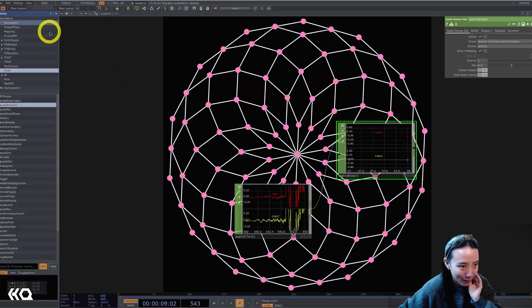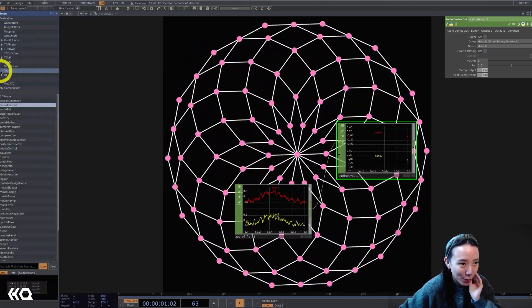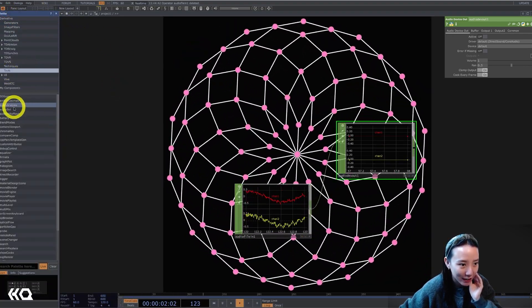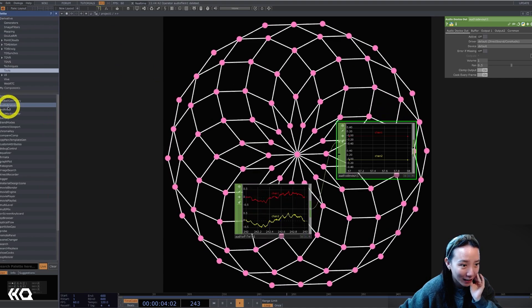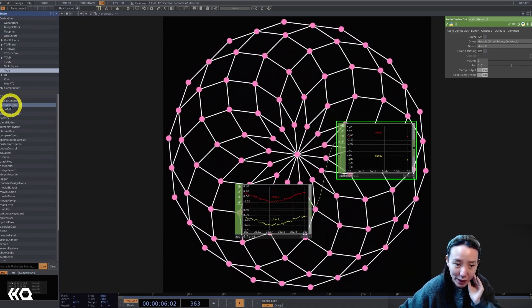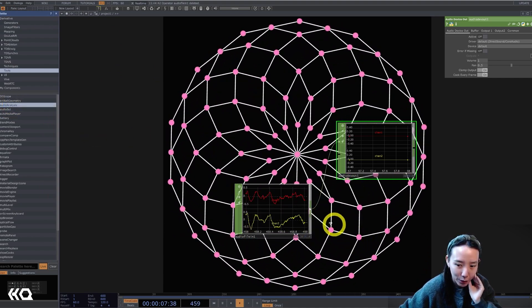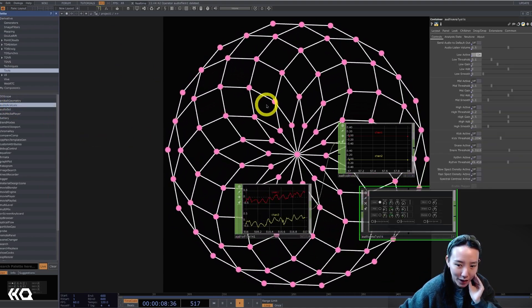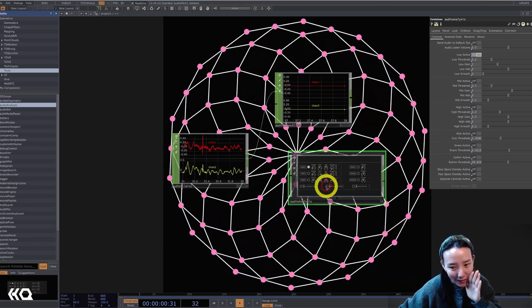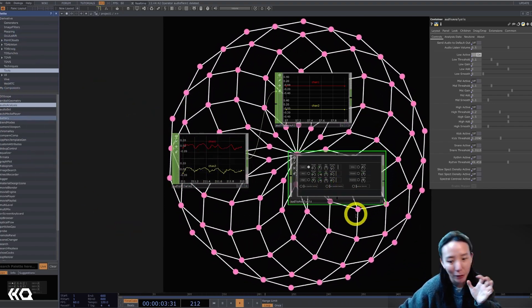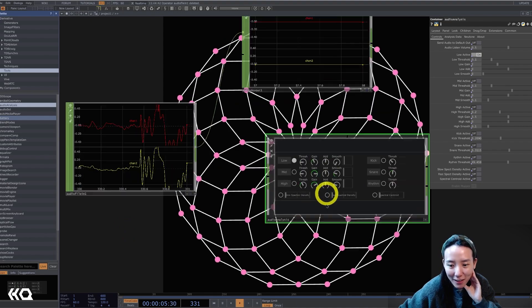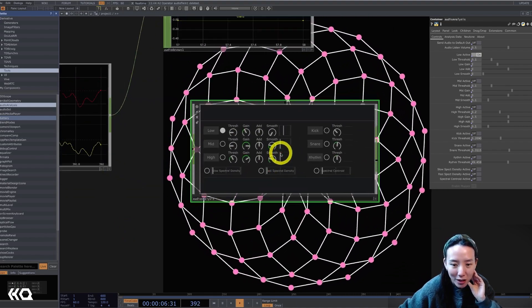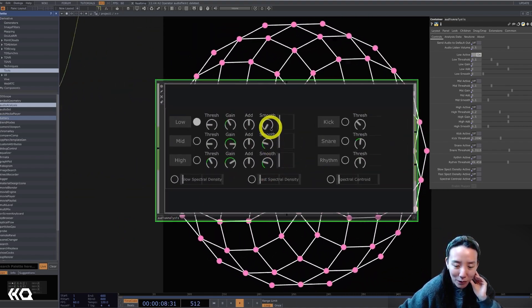And we're going to open this palette and in the tools section, it's highlighted here at the audio analysis. We're going to use this palette tool. When I started TouchDesigner, this was not here and kind of had to build our own audio analysis tools.